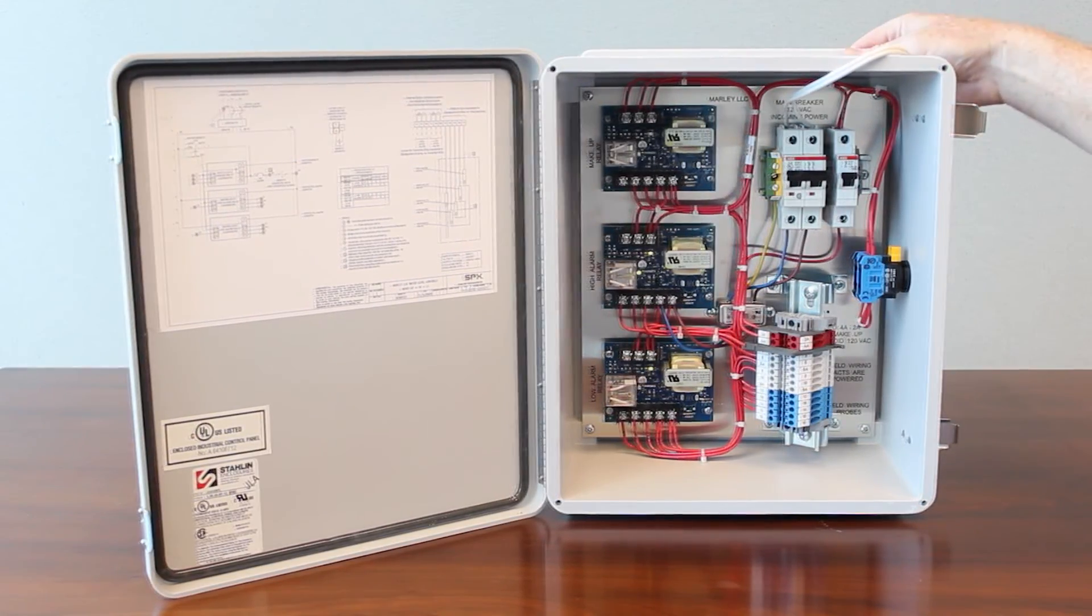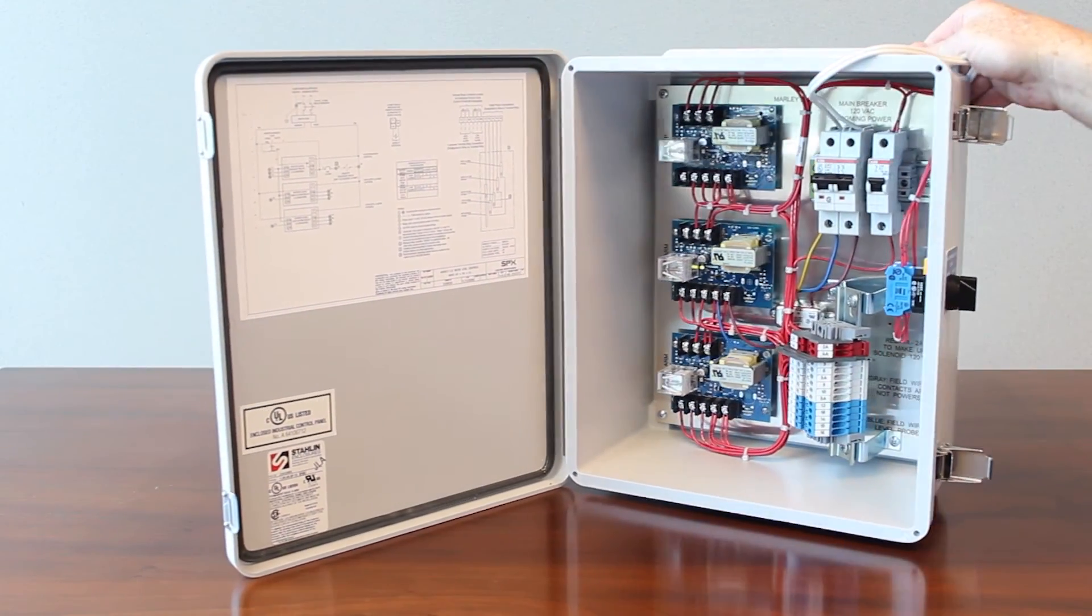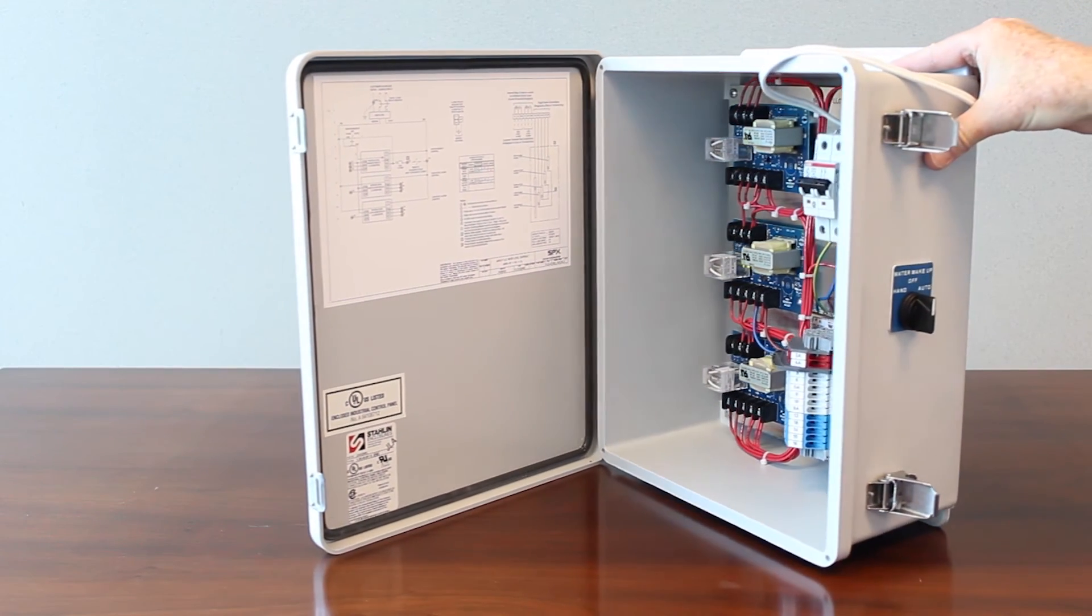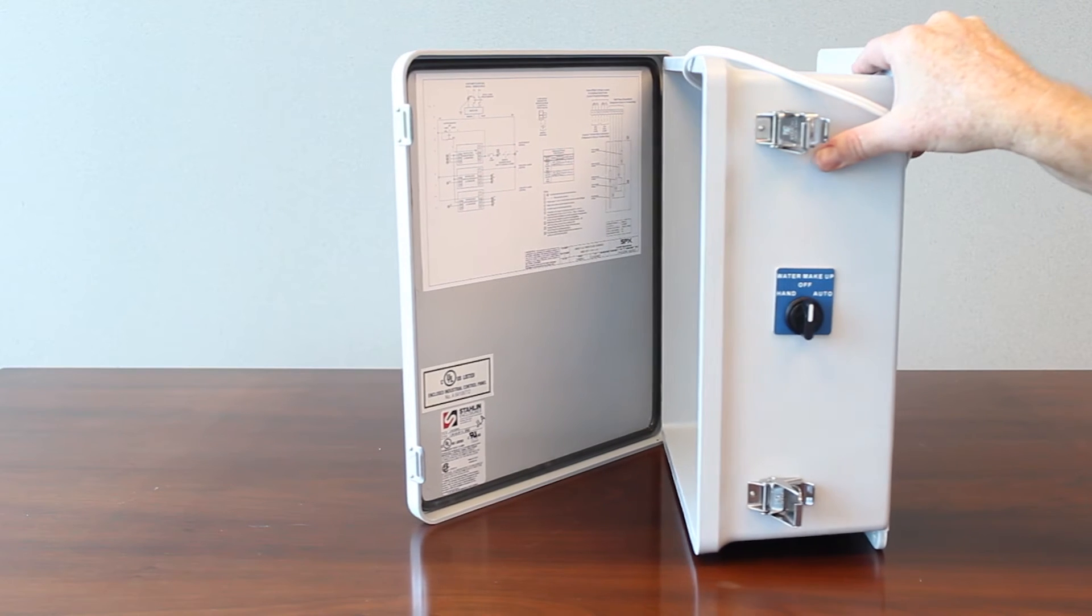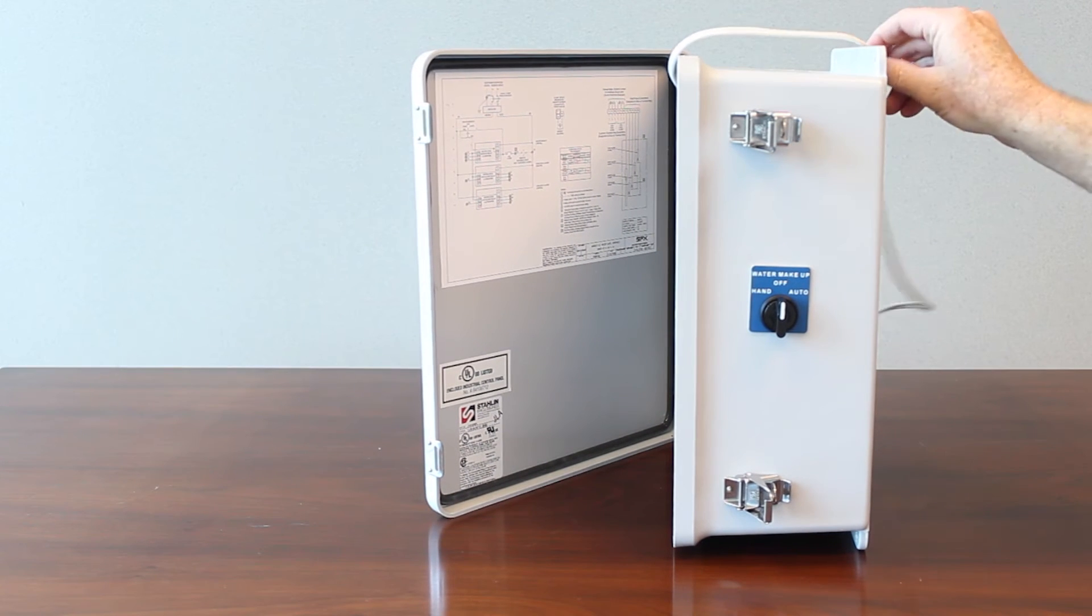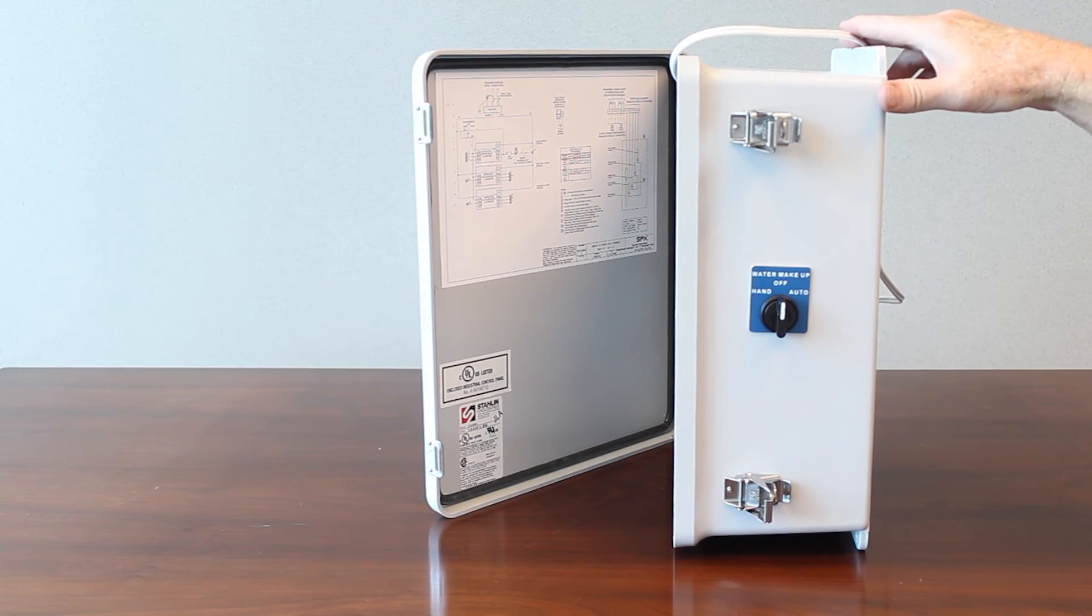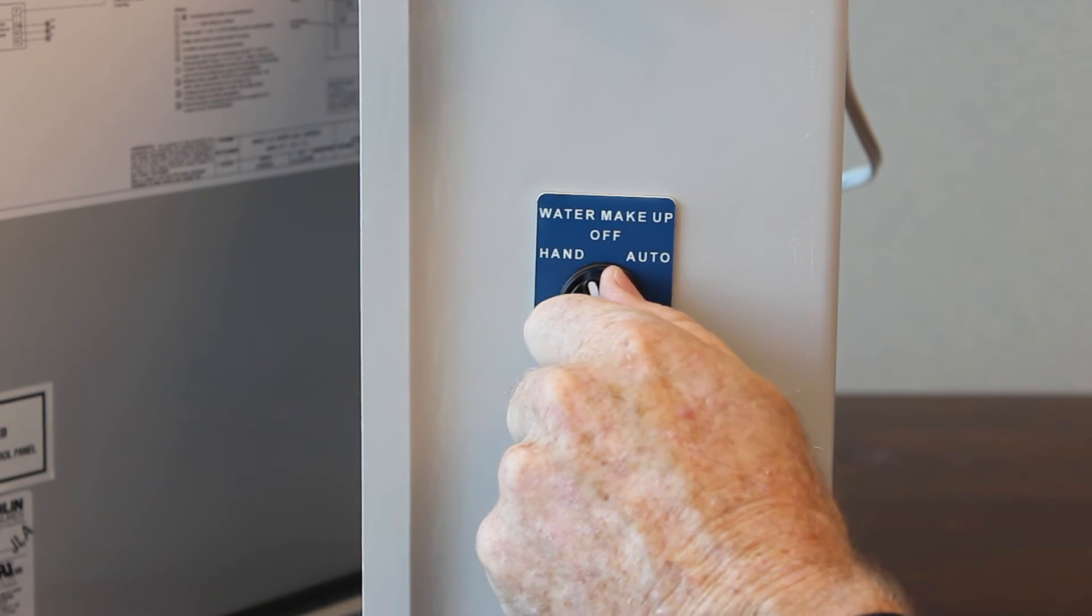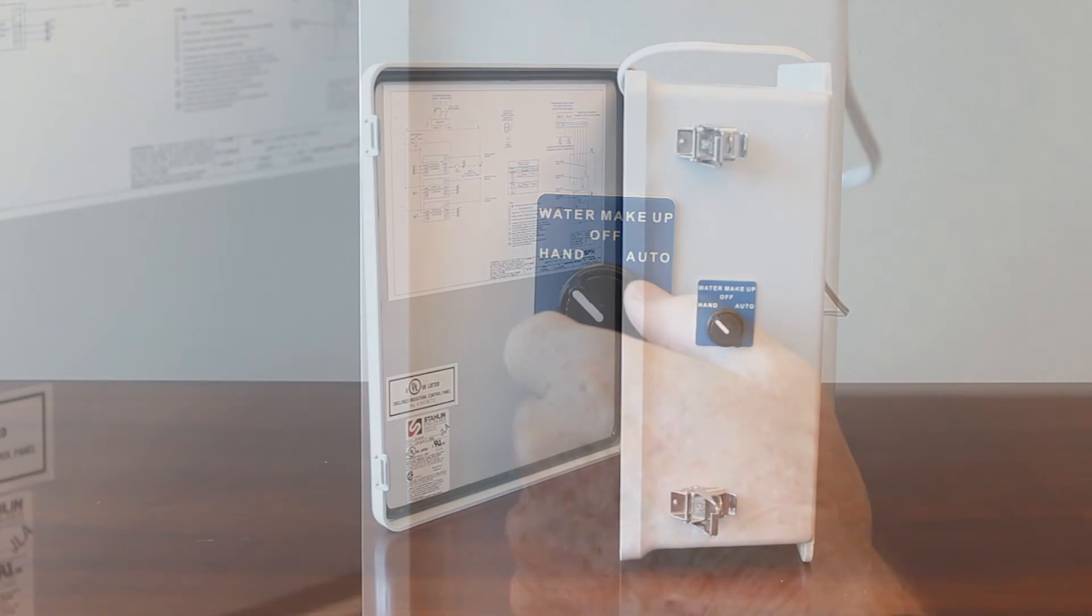When you're first doing the startup on a cooling tower typically there's no water in the basin. So if you have your solenoid installed into the water makeup piping and wired to this panel to add water into a dry basin, you can simply rotate this to the hand position.